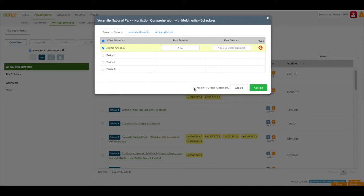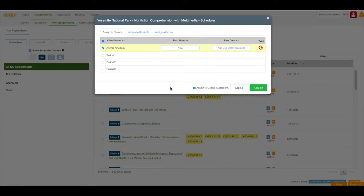I'm going to check this Assign to Google Classroom checkbox. That checkbox ensures this assignment will show in my Google Classroom feed.